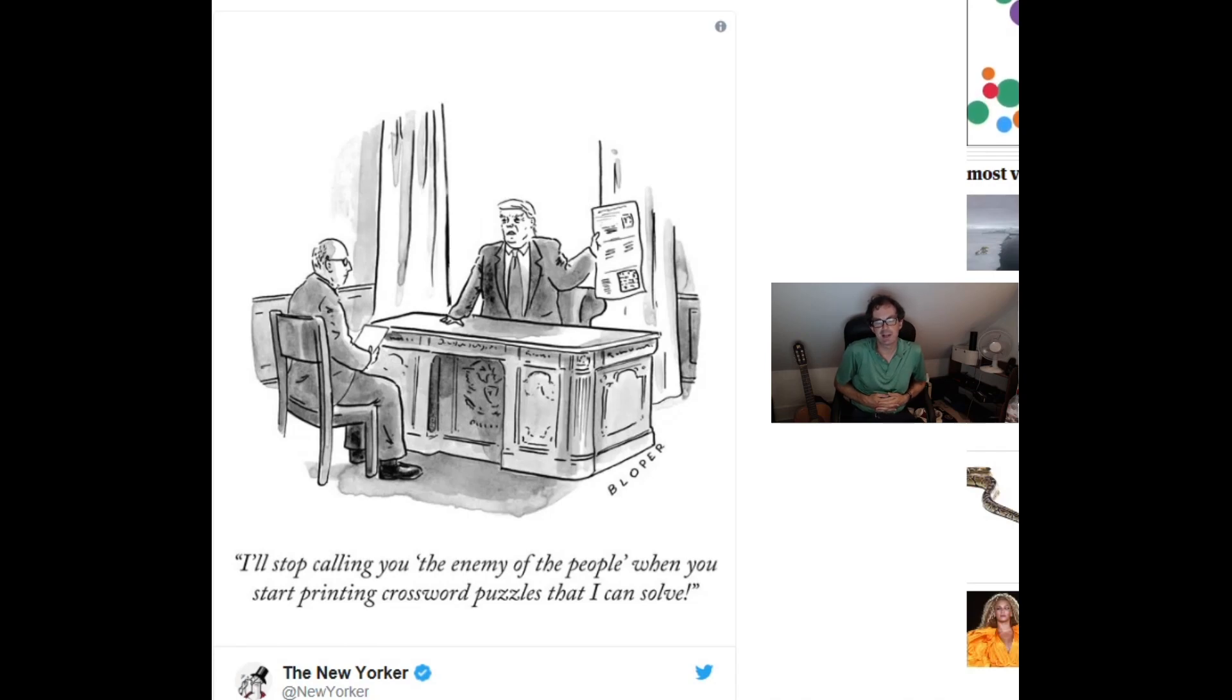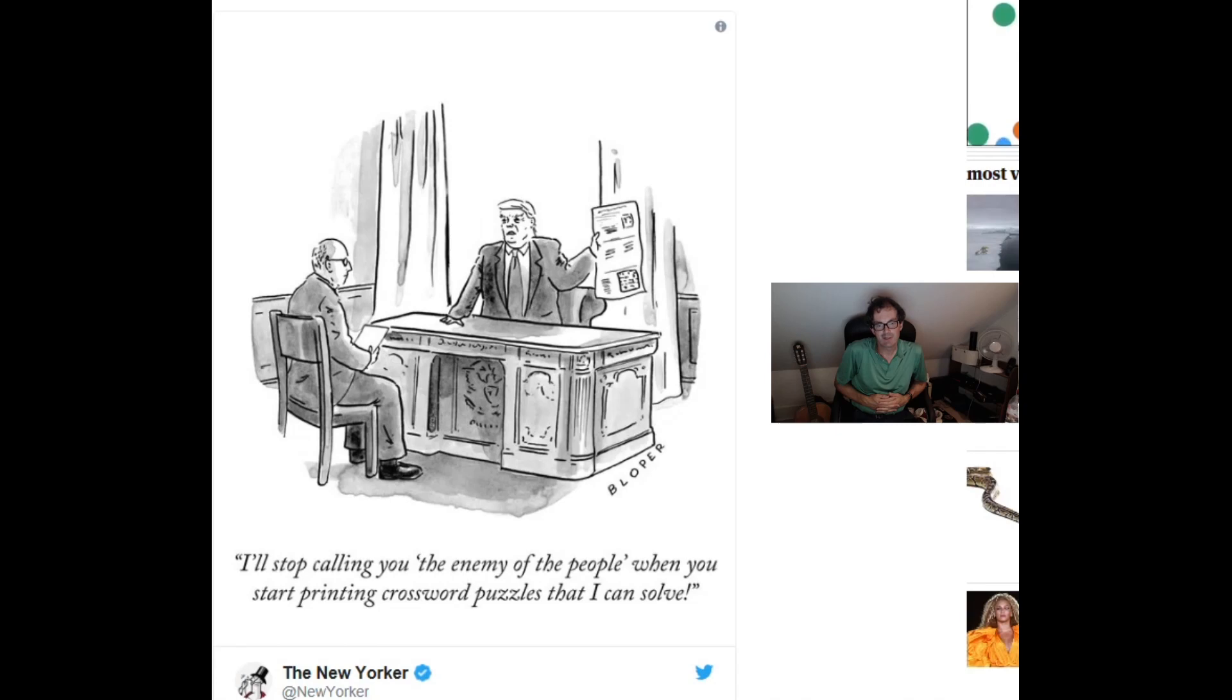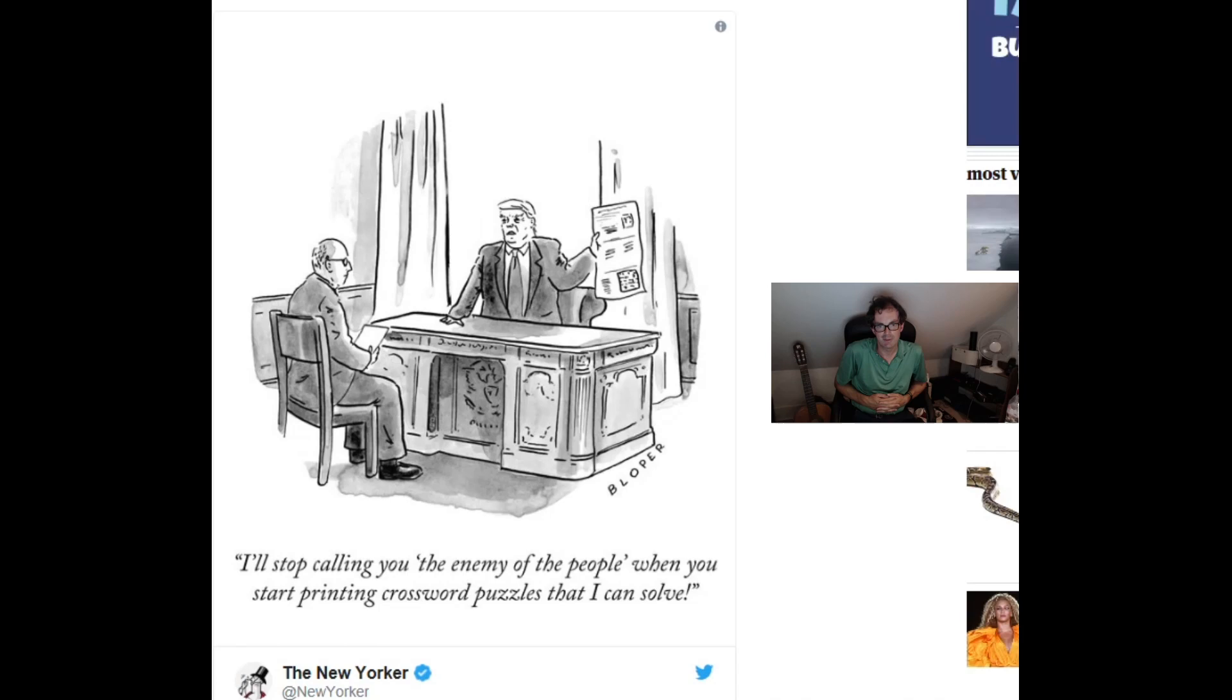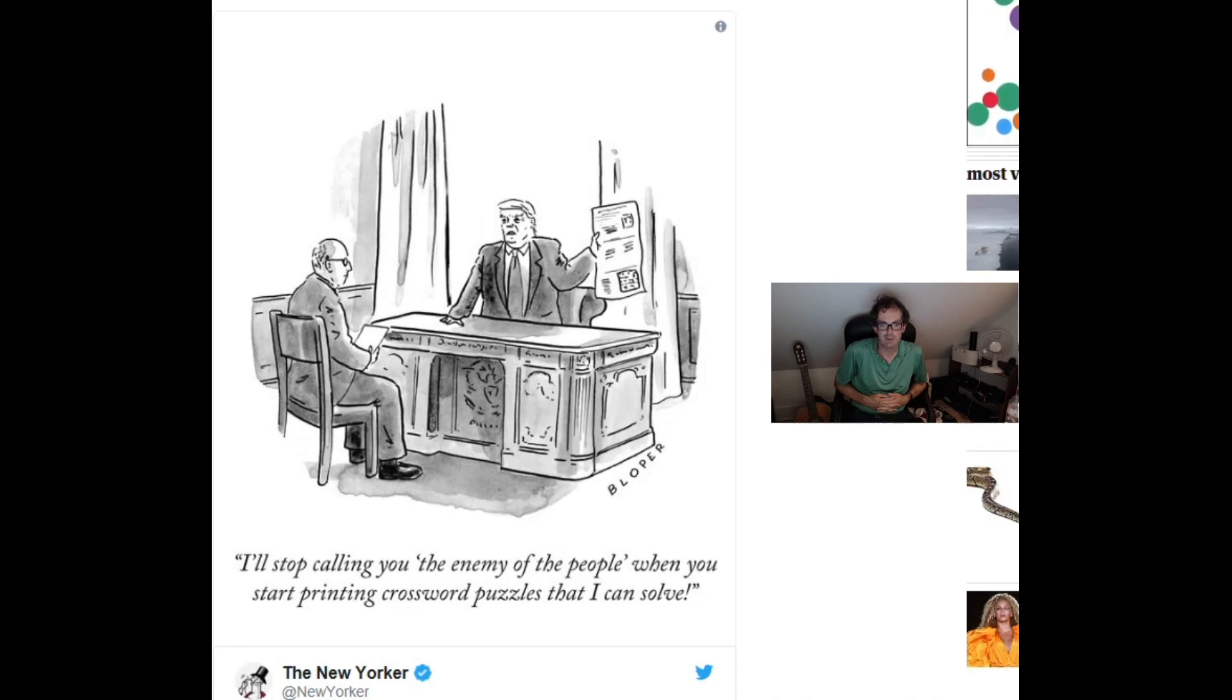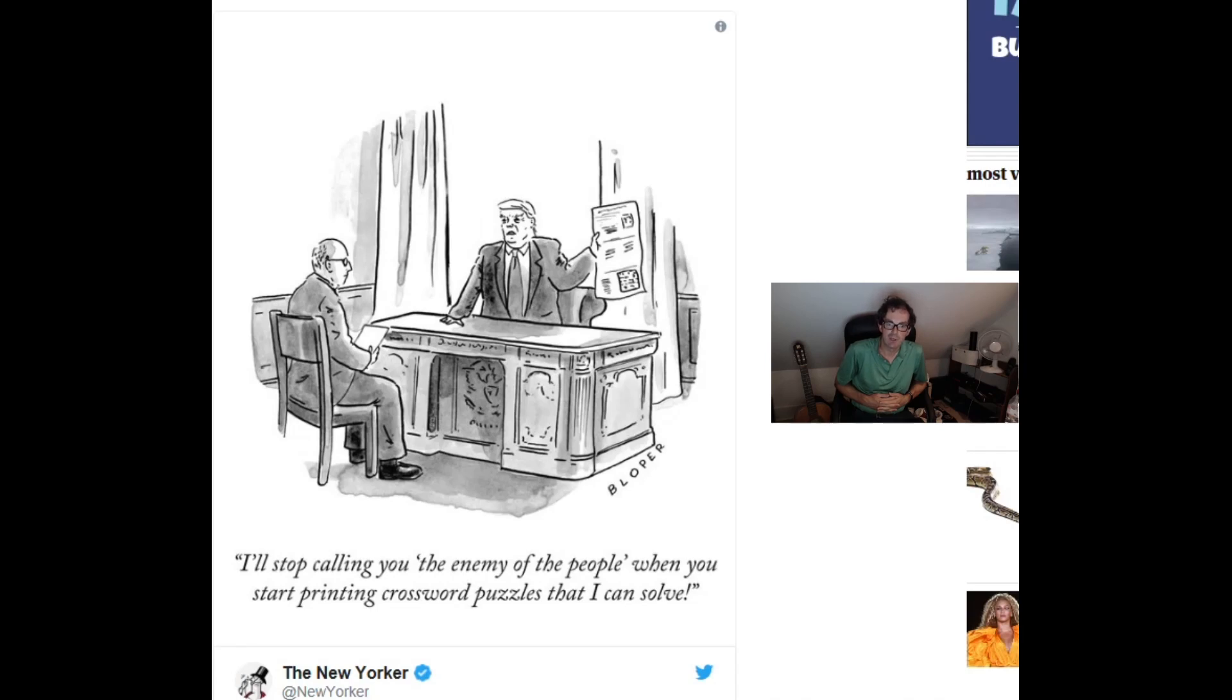Hello and welcome back to Cracking the Cryptic where today we're going to look at a puzzle based on recent events. Those of you who follow the New York crossword scene, the American crossword scene, may be aware of this cartoon that appeared in the New Yorker recently. The picture of Donald Trump saying I'll stop calling you the enemy of the people when you start printing crossword puzzles that I can solve.